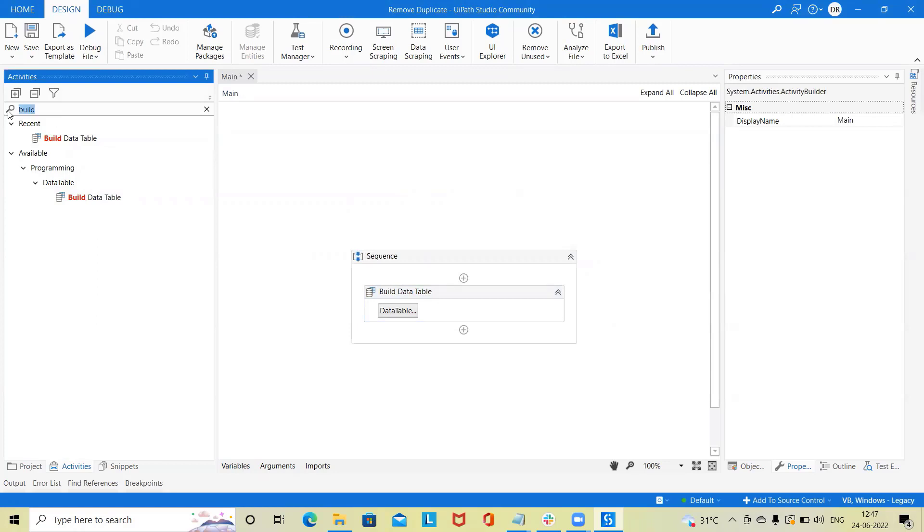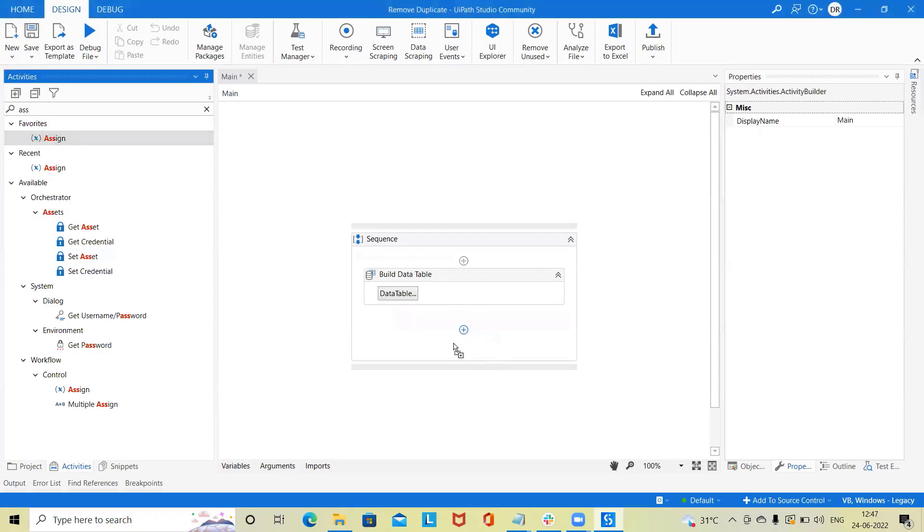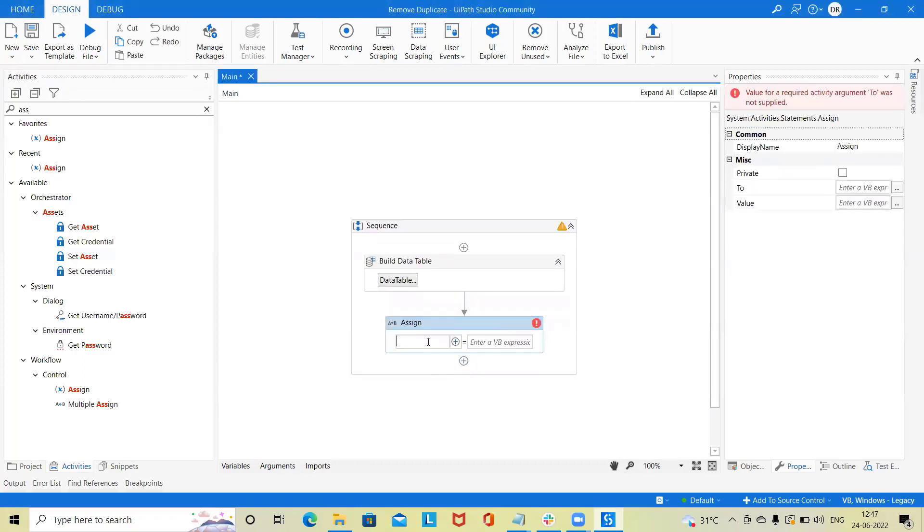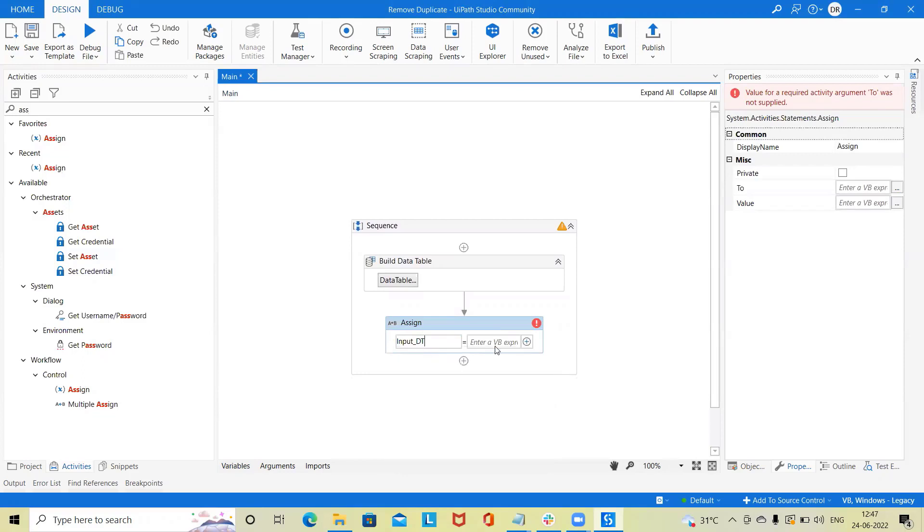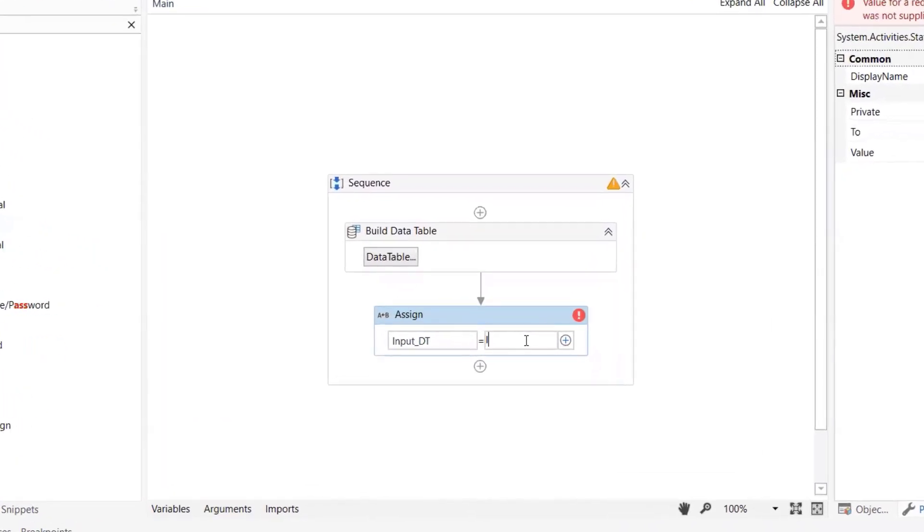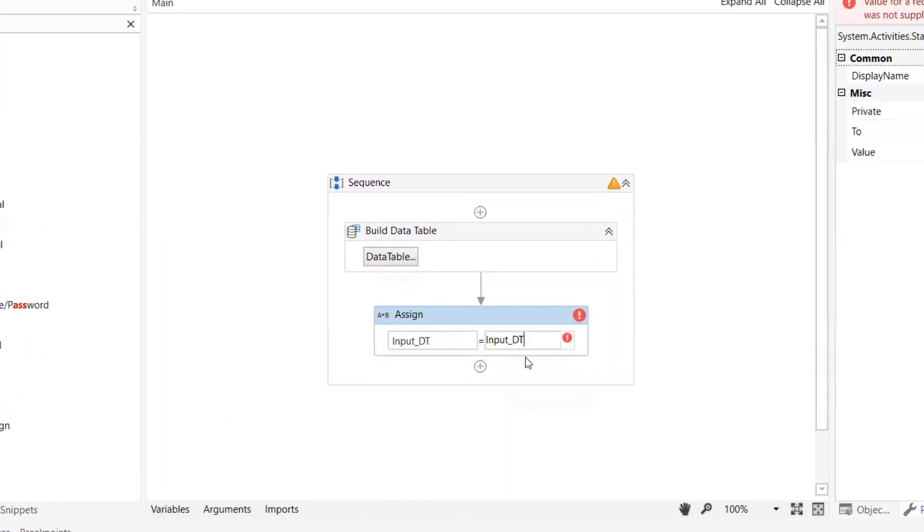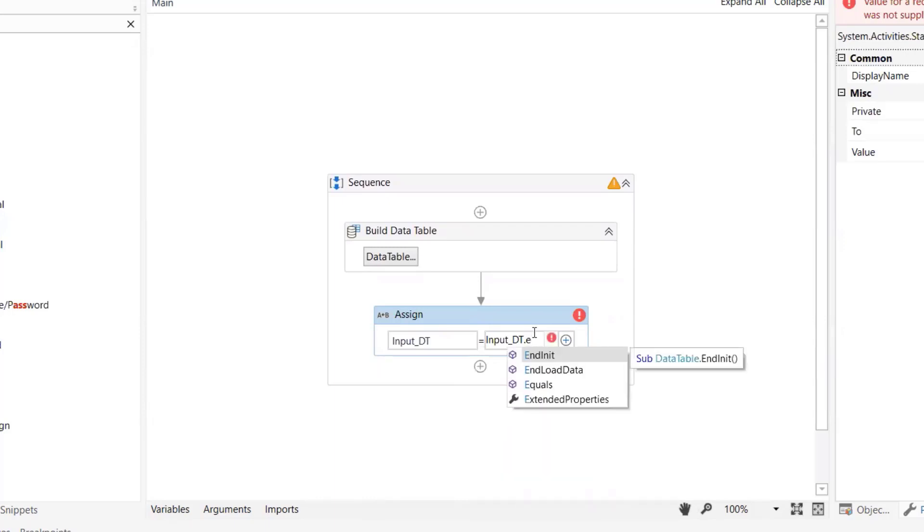Now let's add assign activity and build the logic. Here we will remove duplicate data targeting employee column. Because first data is generated twice, we have to build the logic to remove duplicate data.